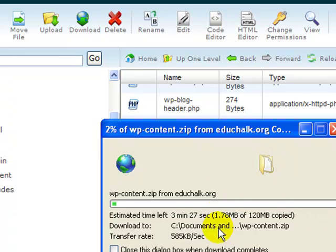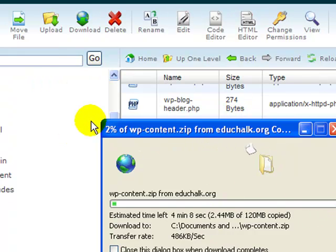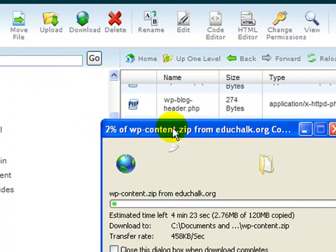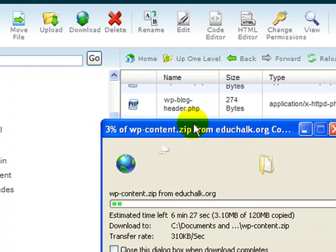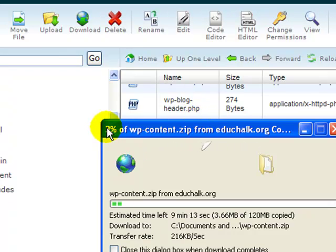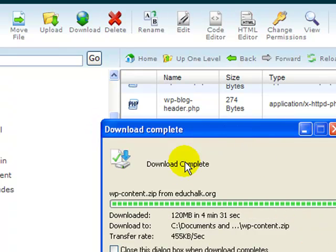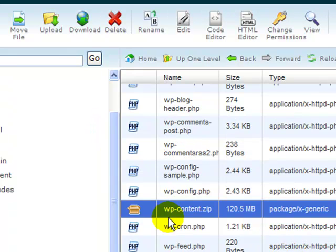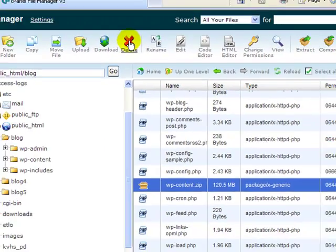Now again, if you're not using some kind of a control panel to upload and download your files you can just as easily do this through your FTP client. Just log into your server using FTP and FTP that WP content directory down to your computer. Once the download's complete then I always delete the zip file from my server.